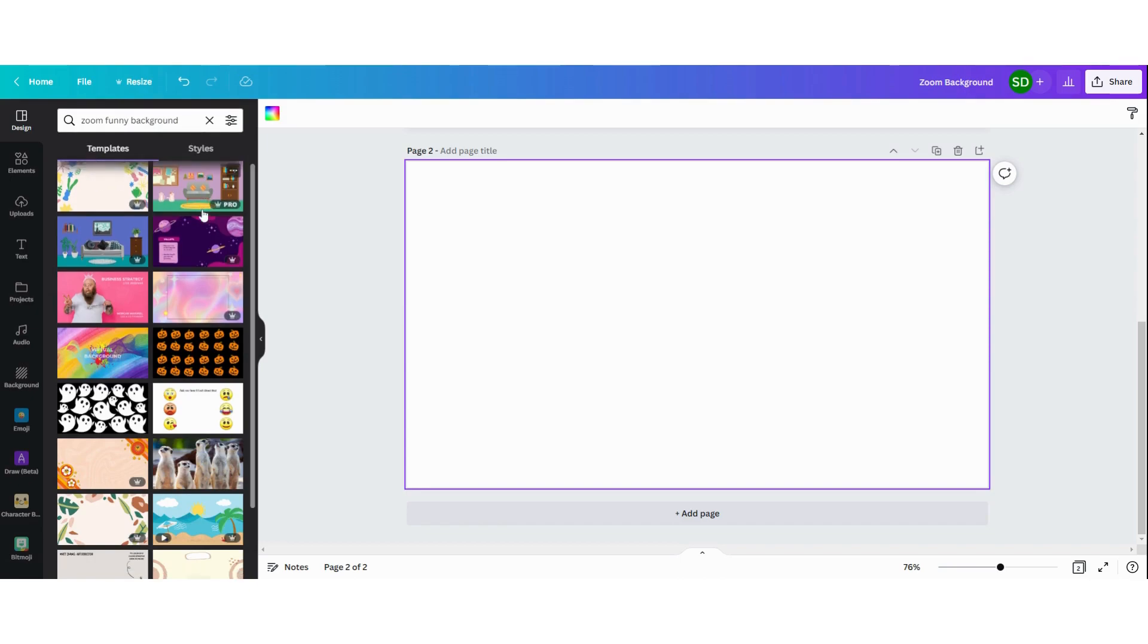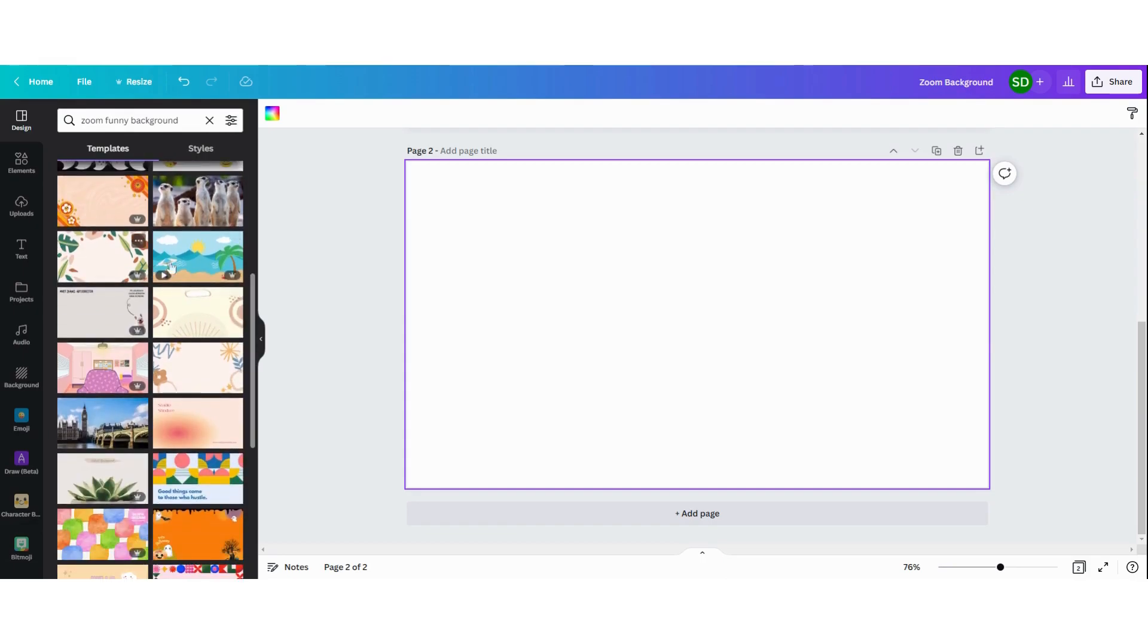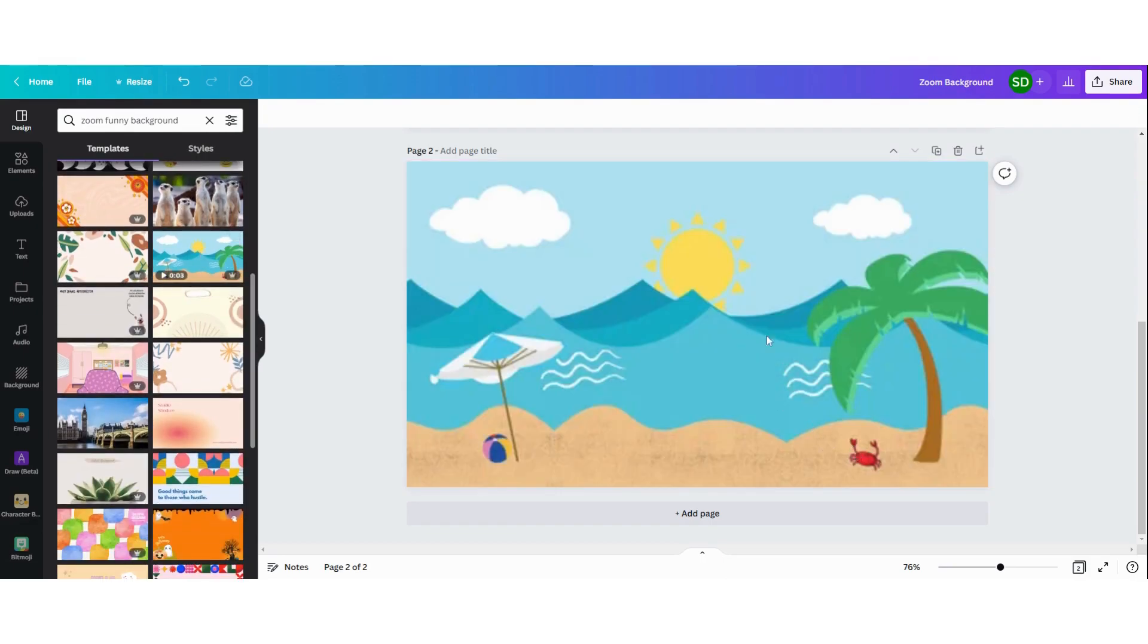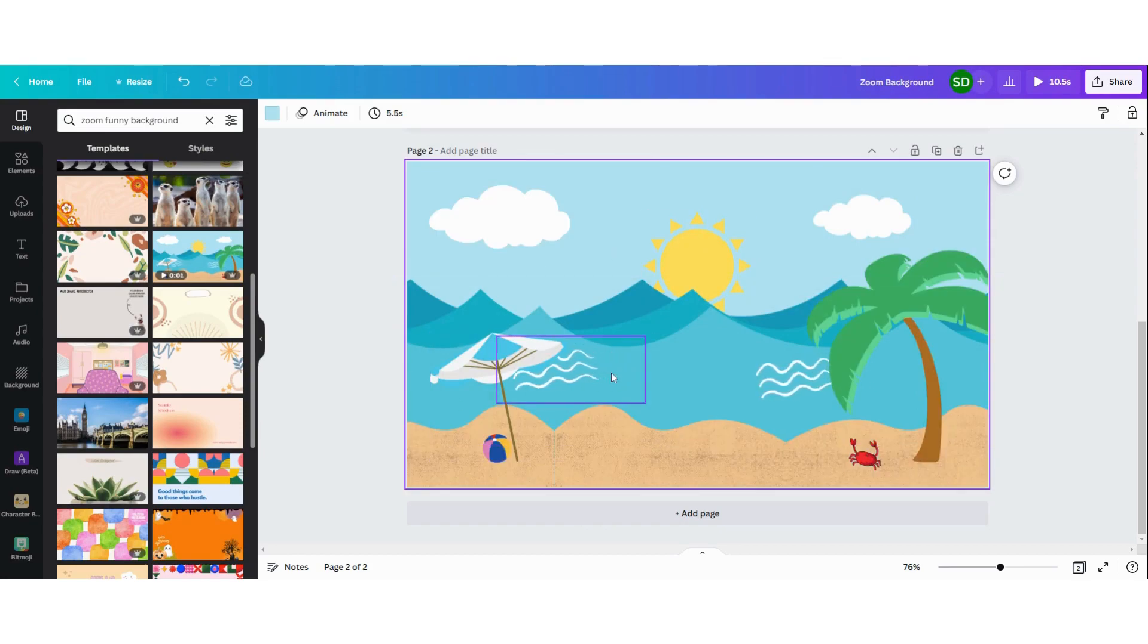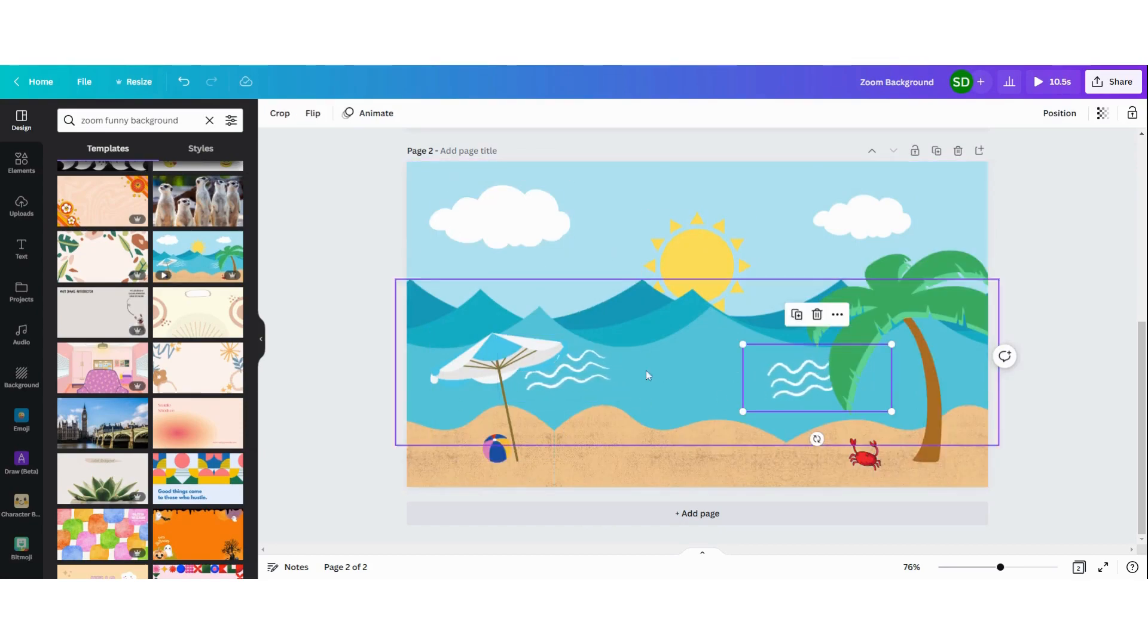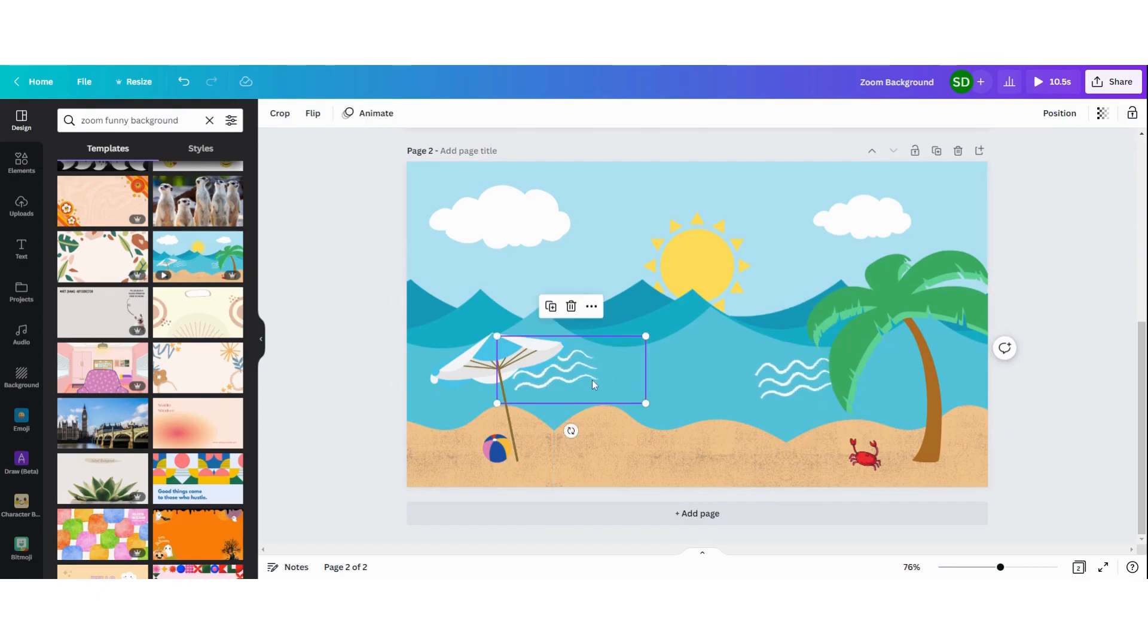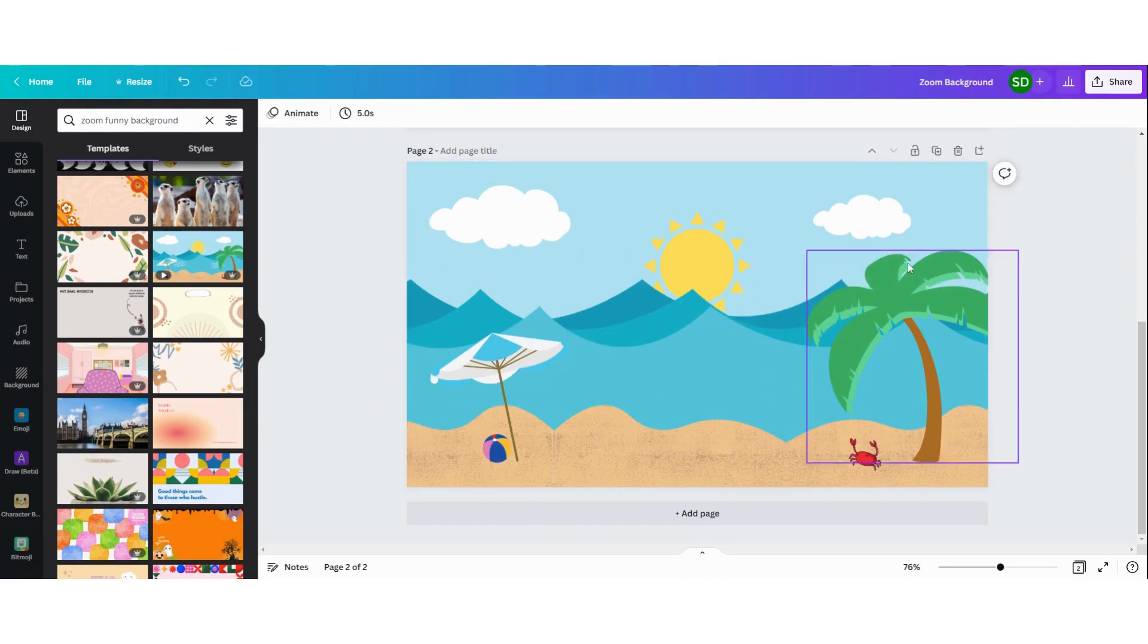Now we have all these different funny images, like this one, or maybe you want to go on vacation so you can click on this. If you want to change the moving elements, you can just delete them and have just a normal picture.